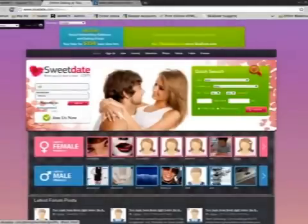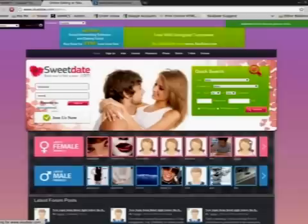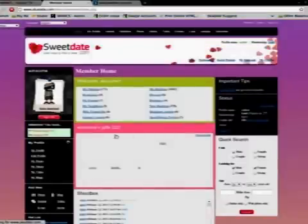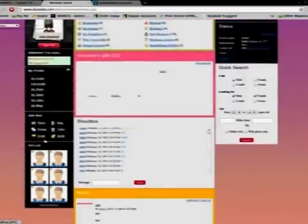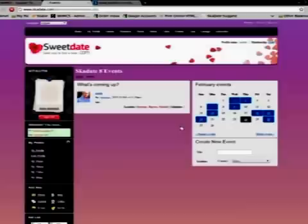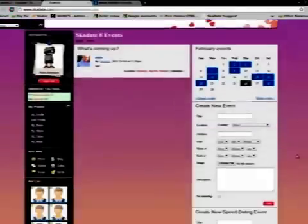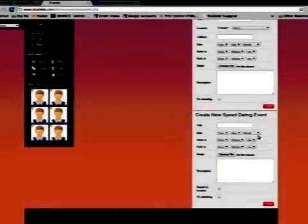Now we should login to the site with the moderator's profile. Go to the Events page and create a Speed Dating event. Fill in all the required fields.